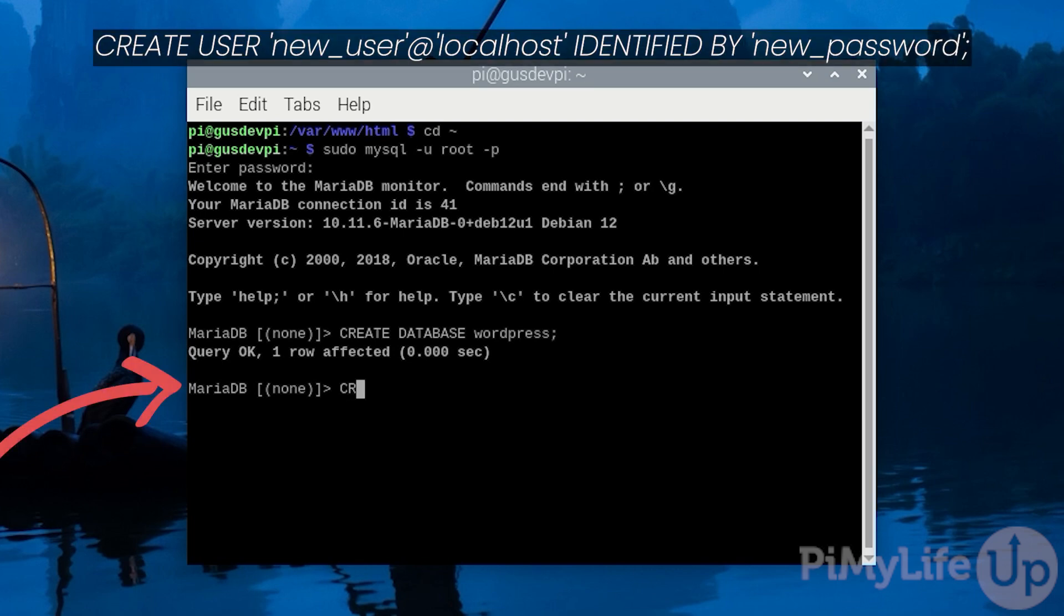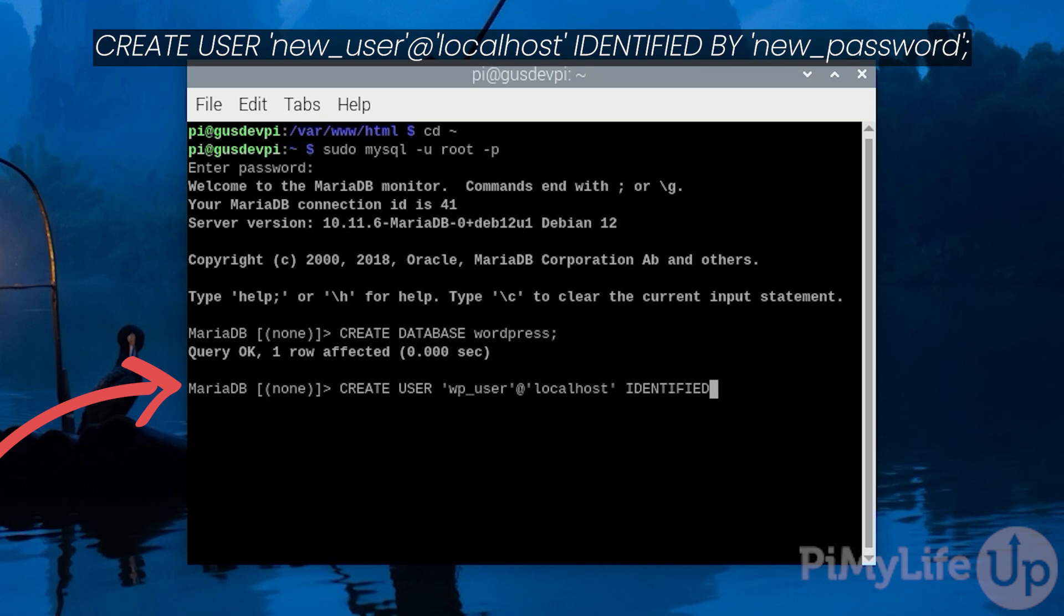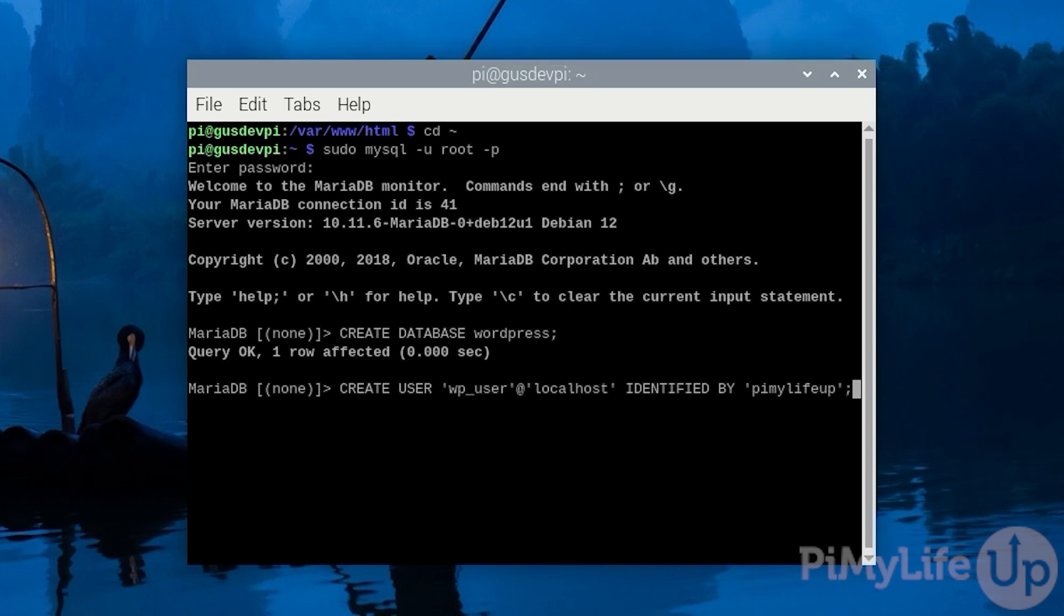create user 'wp_user'@'localhost' identified by 'your password'; Both the username and password should be updated to something unique. Just make sure you remember them as we'll need them later in the tutorial. As you can see I use wp_user as the username and pi my life up as the password.